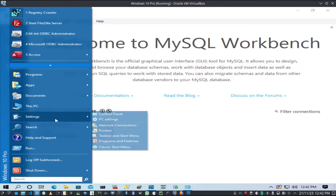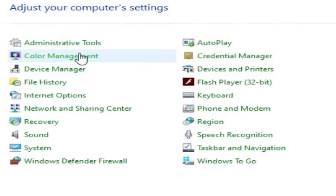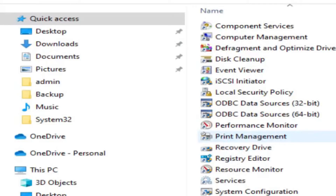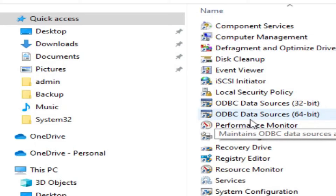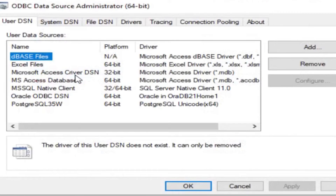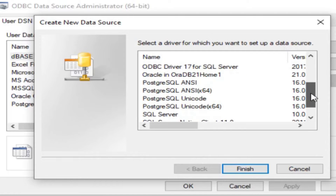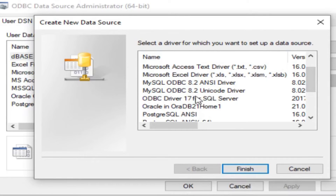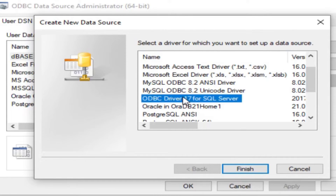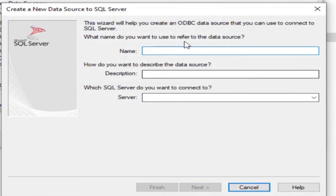Go to Start → Settings → Control Panel → Administrative Tools. Here we have ODBC Data Source 32-bit and ODBC Data Source 64-bit. I'll select ODBC Data Source 64-bit. We can see all the existing DSNs — we have Oracle and PostgreSQL — but we need to create one for Microsoft SQL Server. Click Add and look for the SQL Server driver. Select ODBC Driver 17 for SQL Server.